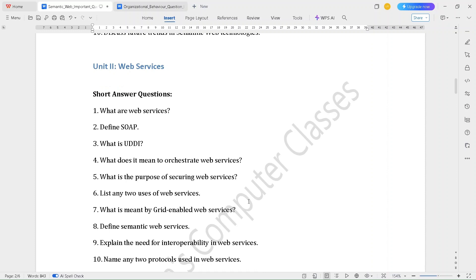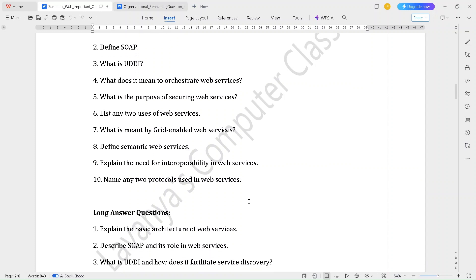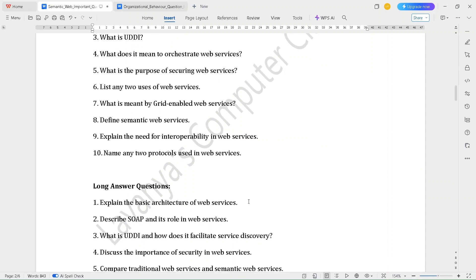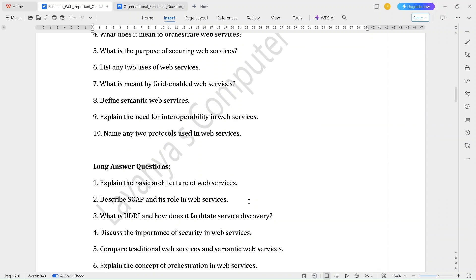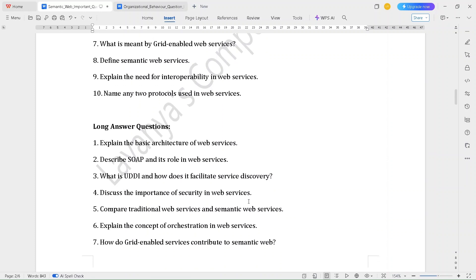Unit 2 covers web services. The short answer questions are: What are web services? Define SOAP. What is UDDI? What does it mean to orchestrate web services? What is the purpose of securing web services? List any two uses of web services. What is meant by grid-enabled web services? Define semantic web services. Explain the need for interoperability in web services. Name any two protocols used in web services.